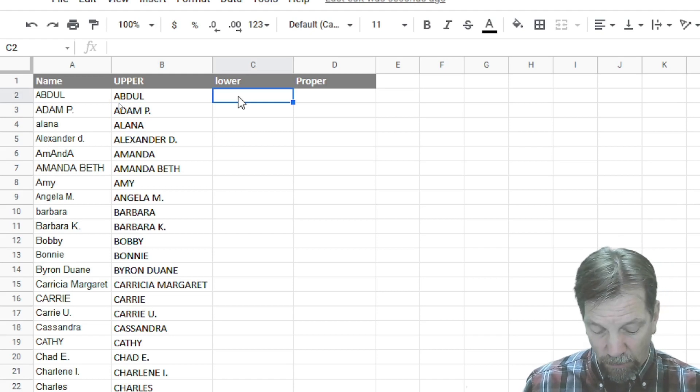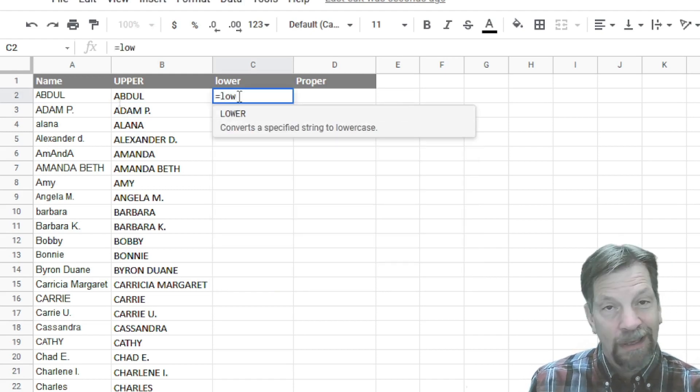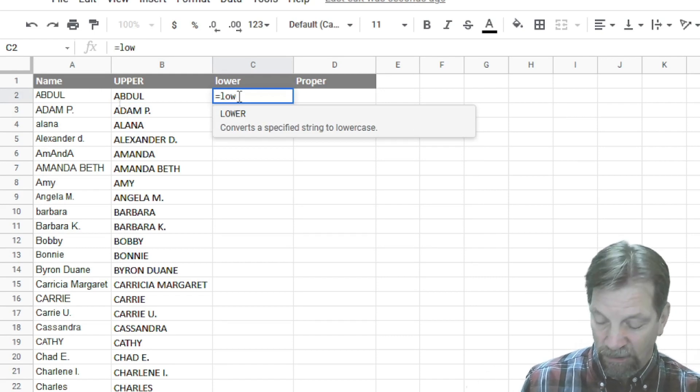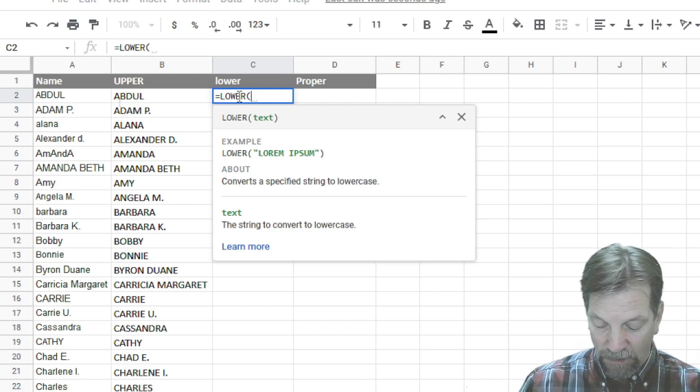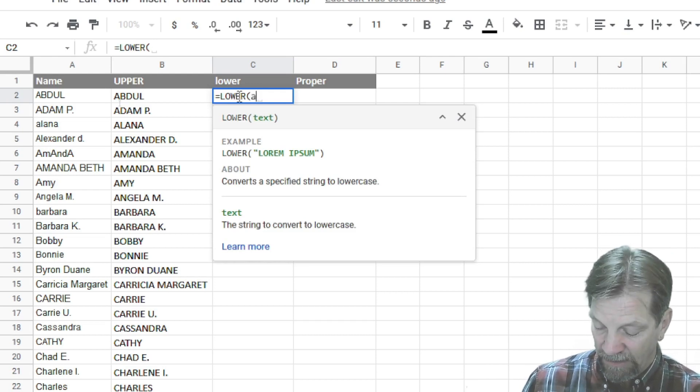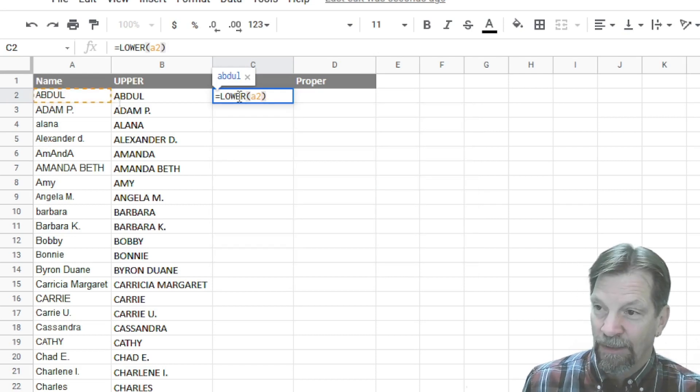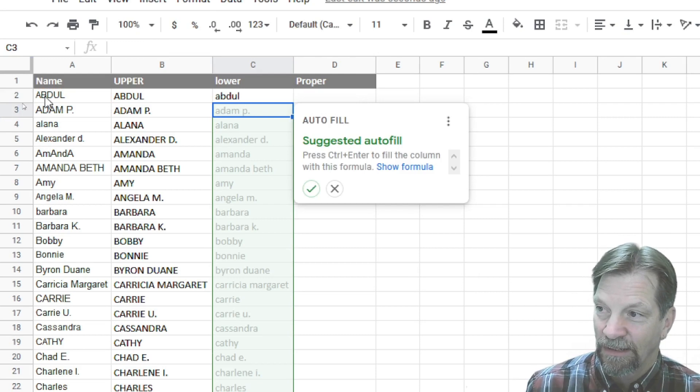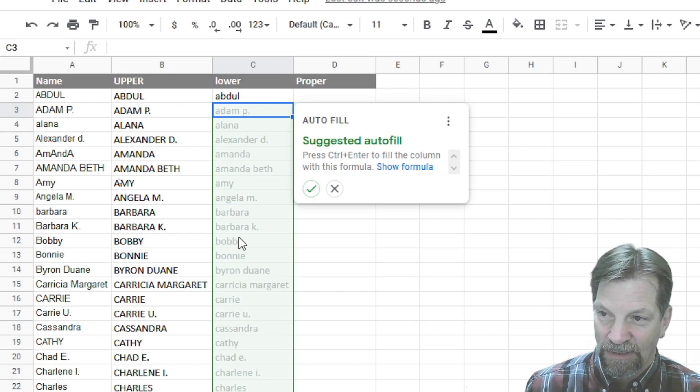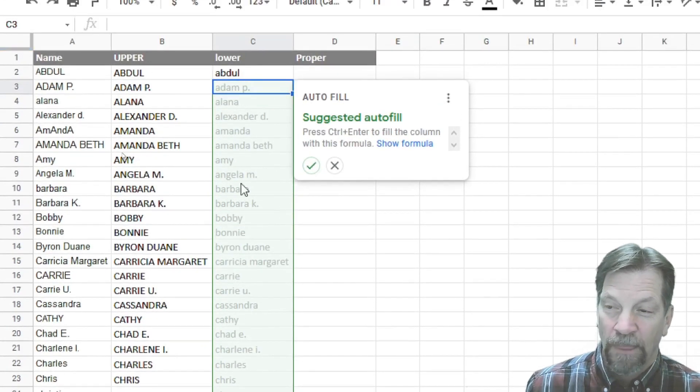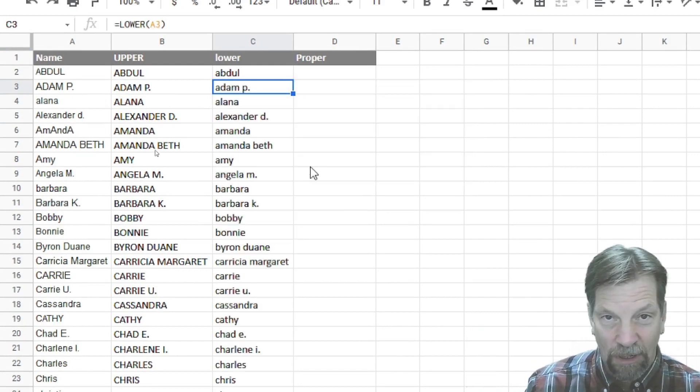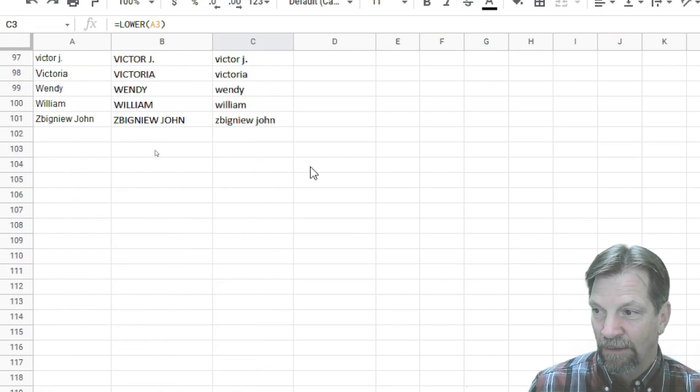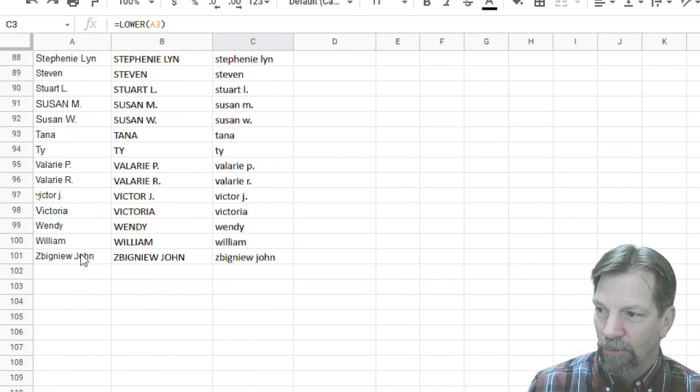So huge time savers here. Same thing for lower. We'd type an equal sign and L-O-W, and that's all we need to type because there's only one function that has that. So we press the tab key. We're going to enter our cell reference for the text we wanted to convert, A2. And we will close the argument area and press enter. Here again, you can see that it's converted the text just like it's supposed to. It's made it all lowercase. You can see the preview for the auto fill here. And if that's what you want it to do, then you click the green check mark. And it's all filled all the way to the bottom. All 100 names, all lowercase.